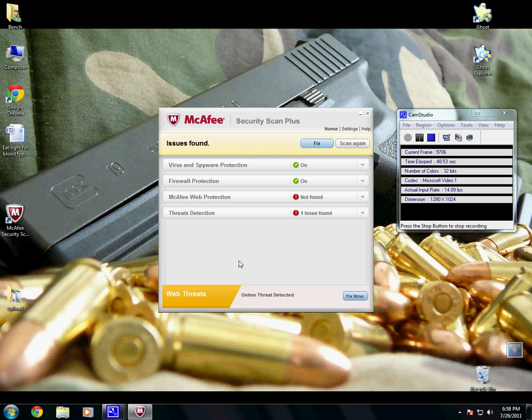But during the installation of the update, there's a checkmark that says, Install the free Google Toolbar, Ask Toolbar, McAfee Security Scan Plus. So, to get rid of this, we're going to close it.